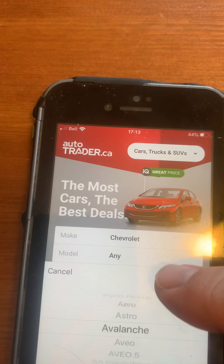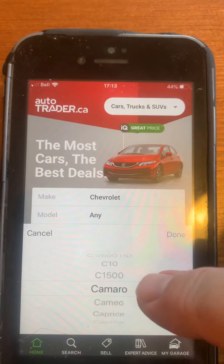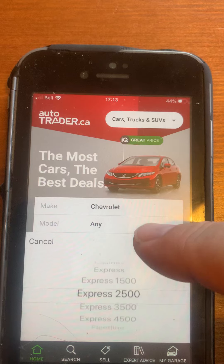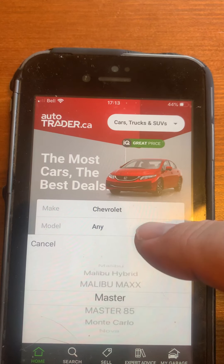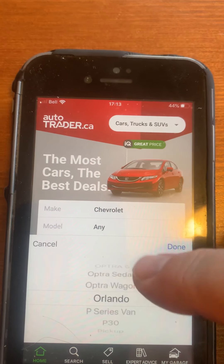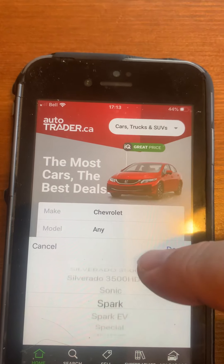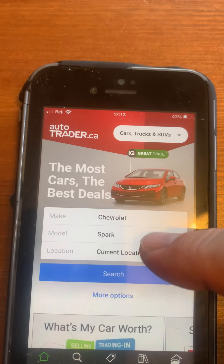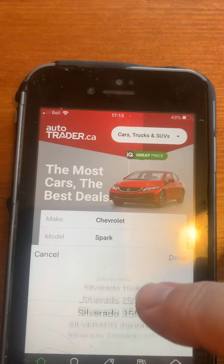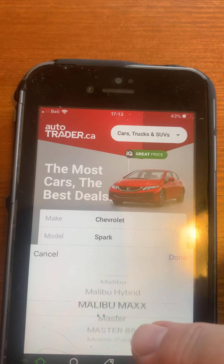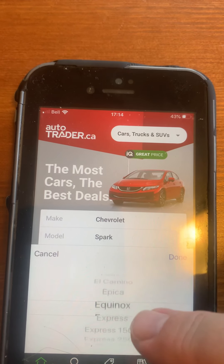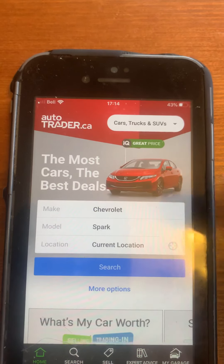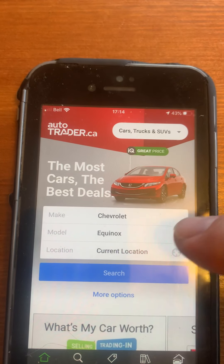Let's go with Chevy. There's van, Cobalt, Cruze, van, Impala, Monte Carlo, van, pickup — so these are all the options. Let's skip Sonic, no Special, we don't want Spark. Let's go back — Equinox, sure! Let's try Equinox. So I've got Equinox, I hit Done.